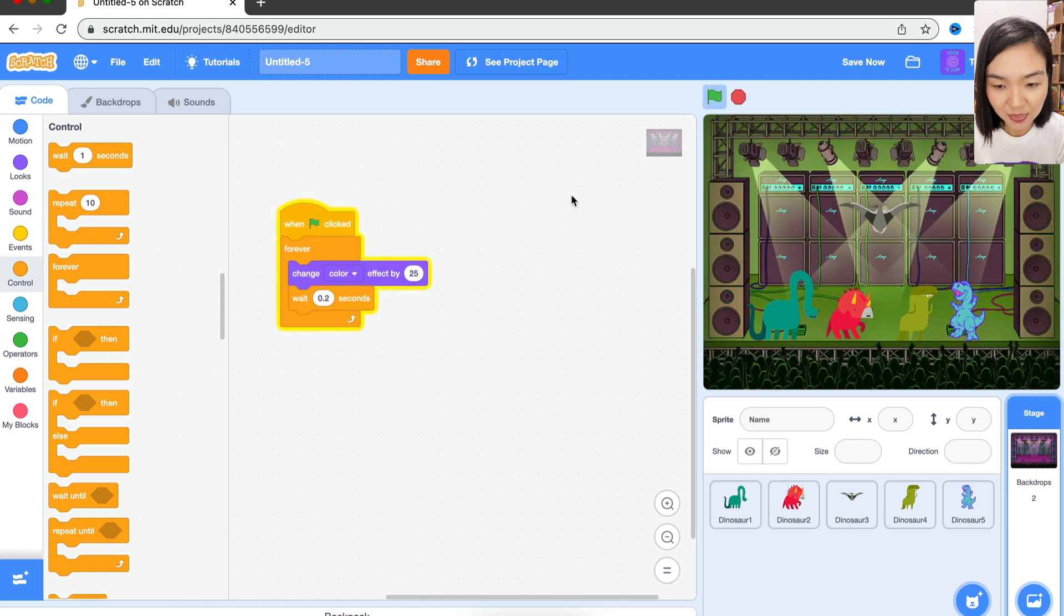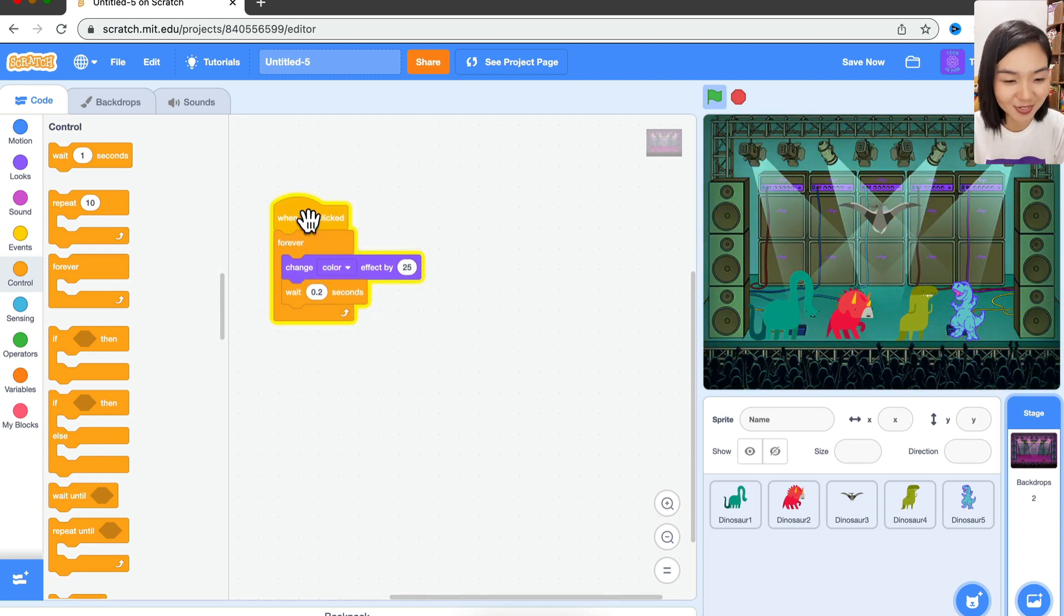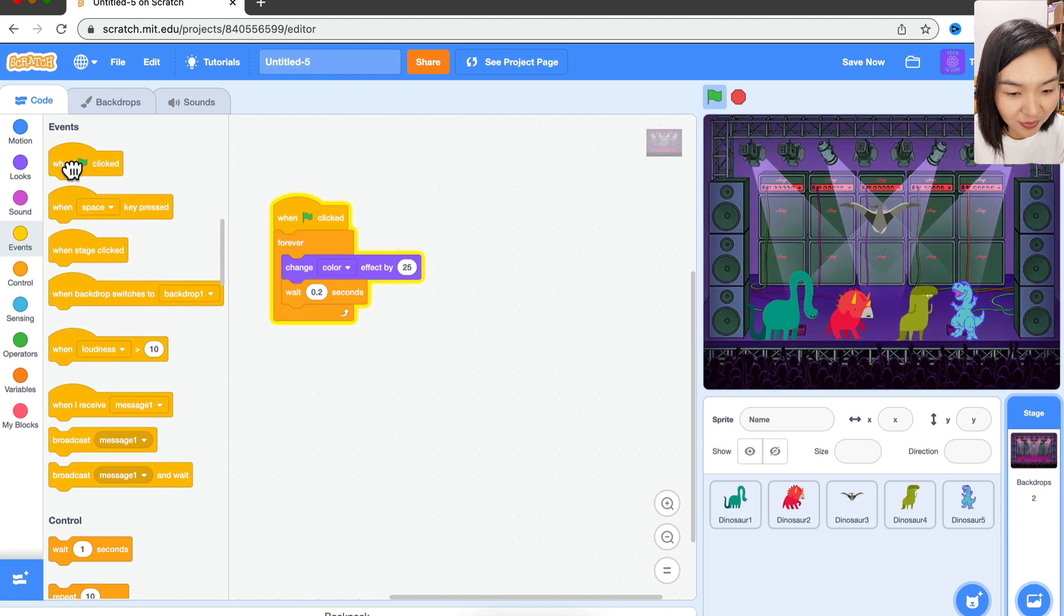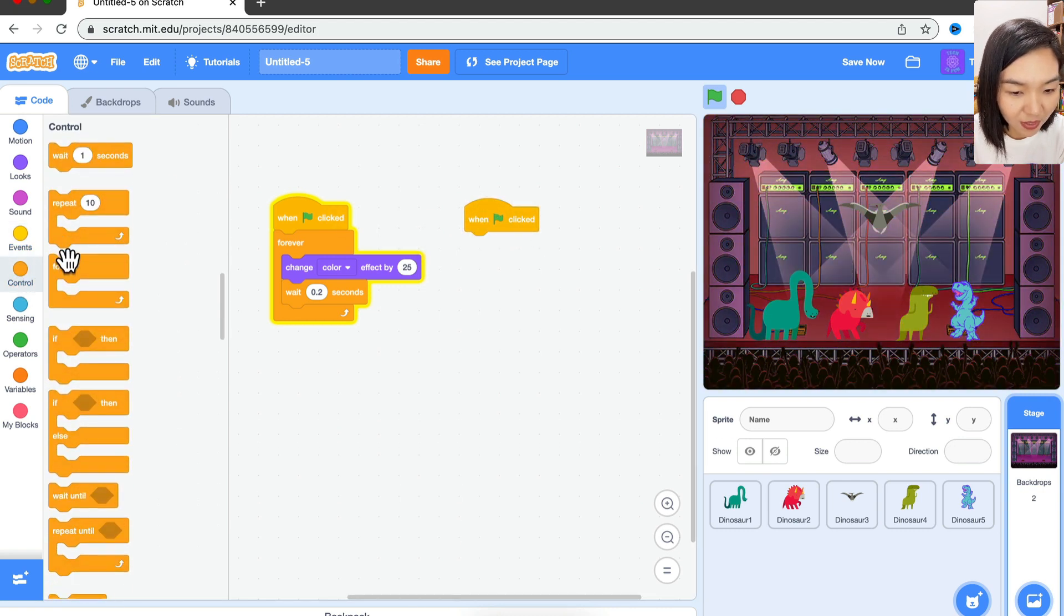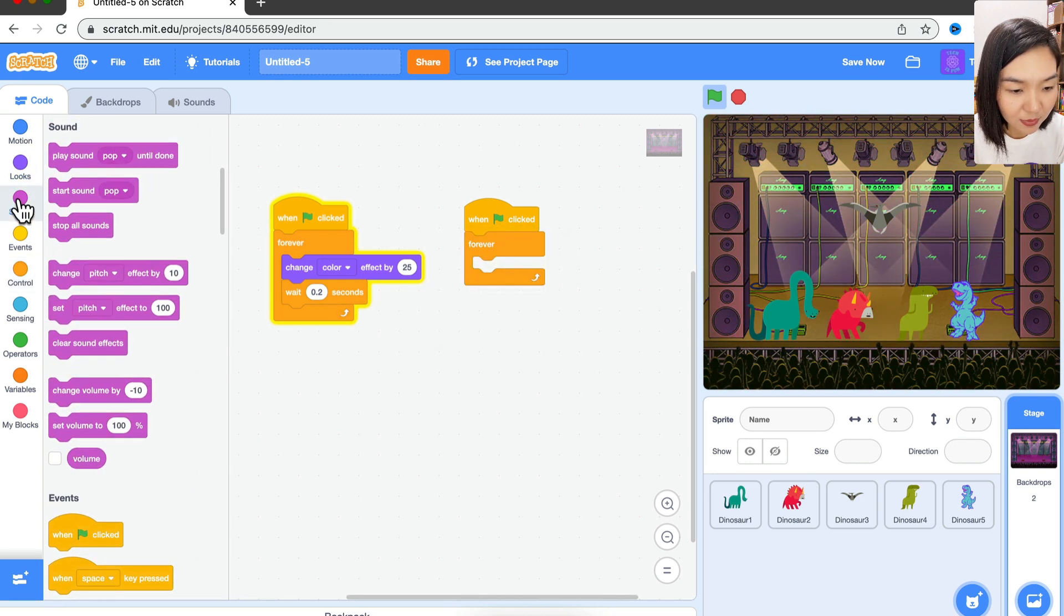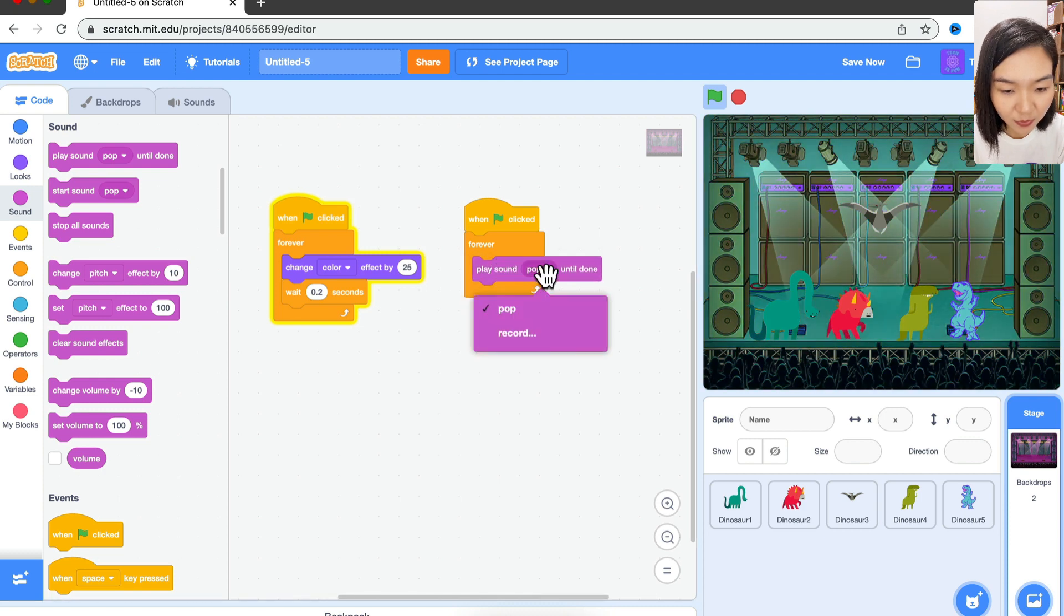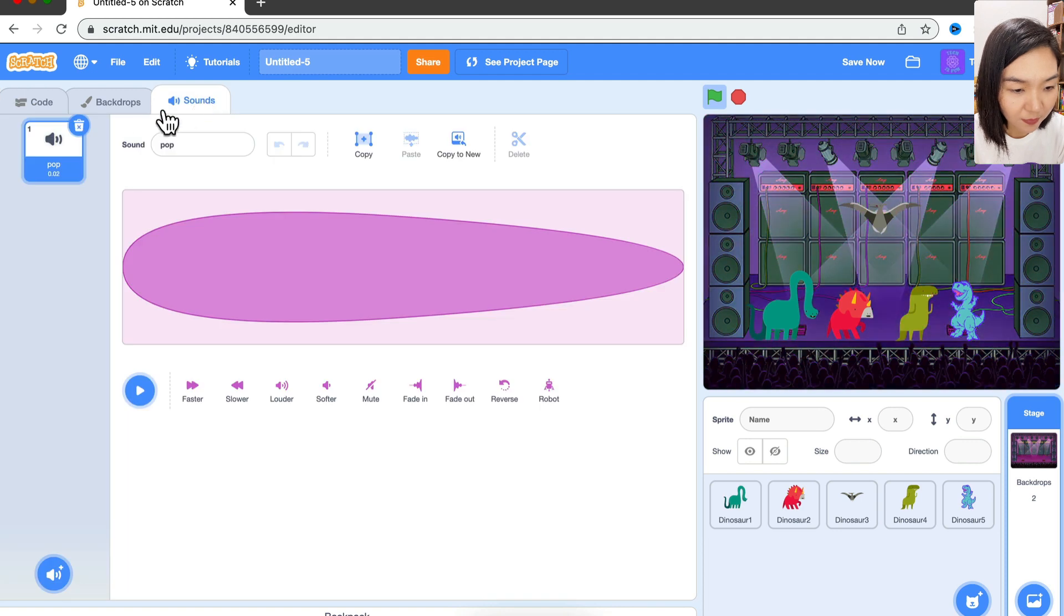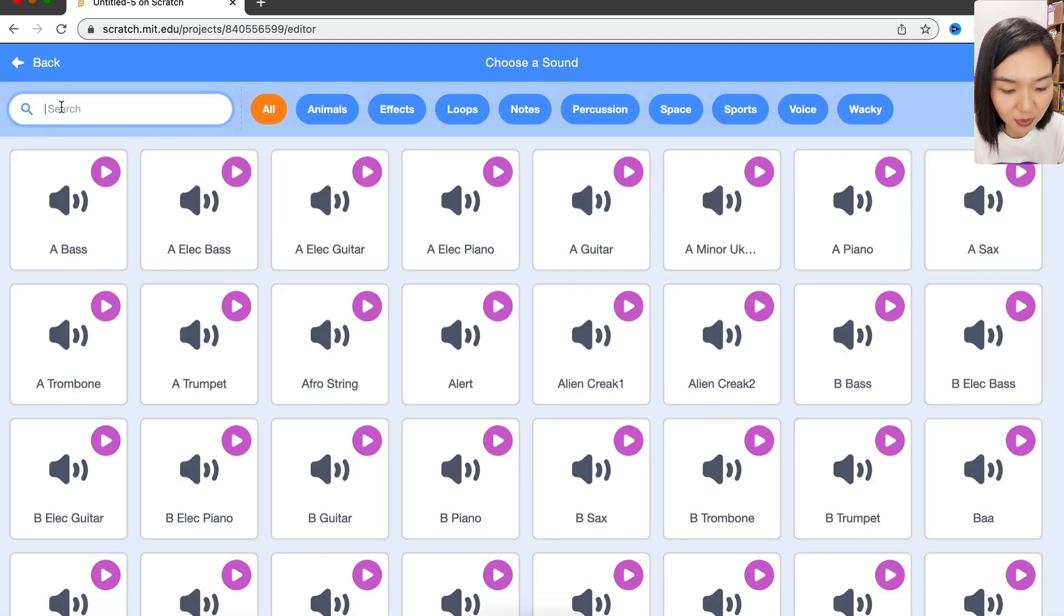Of course, we also want some music. Let's do another 'when green flag clicked' and another forever loop. Go to Sound - I want to play some sound. You can come to Sounds. I don't like this 'pop', so I'm going to choose something related to dance. We have many dance sounds here. Just move your mouse to the play